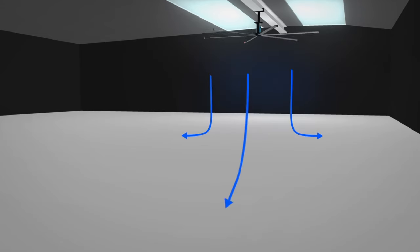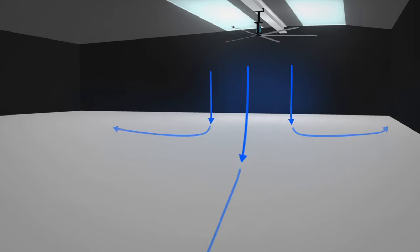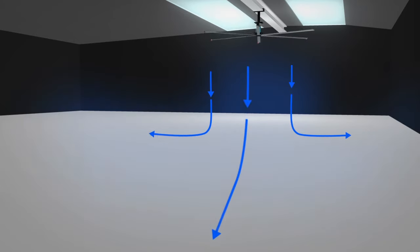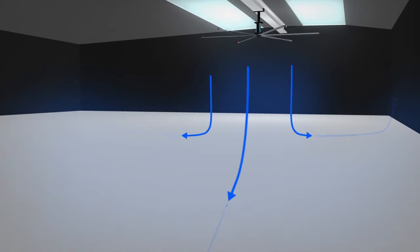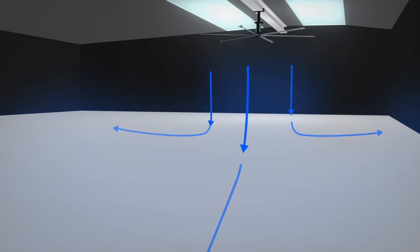HVLS fans create a breeze by moving large volumes of air over a wide space. Spaces like factories, warehouses, workshops, commercial showrooms, and even lecture theatres and shopping malls.